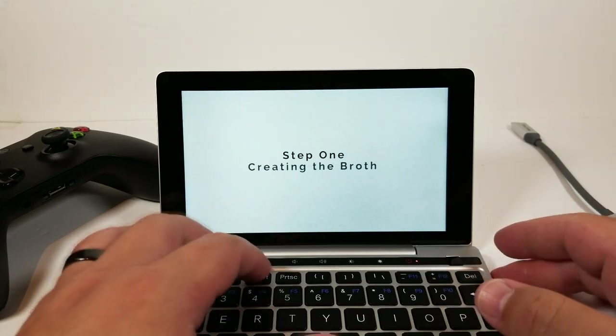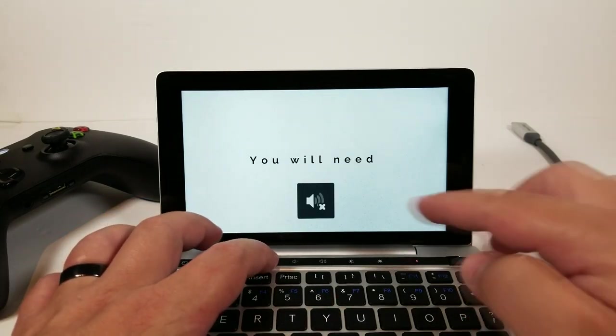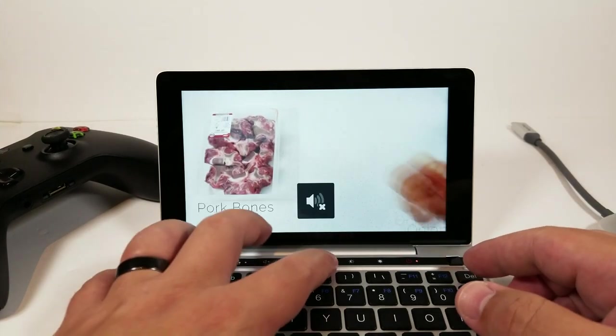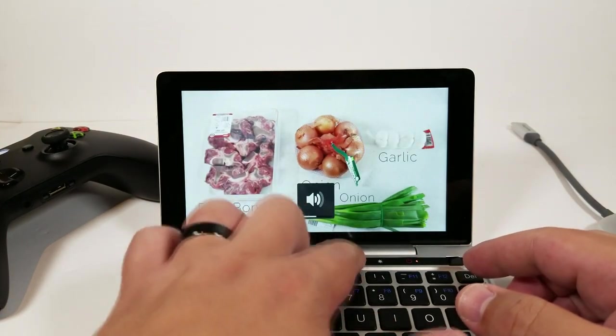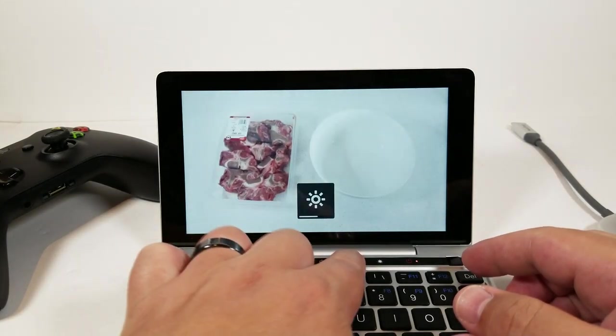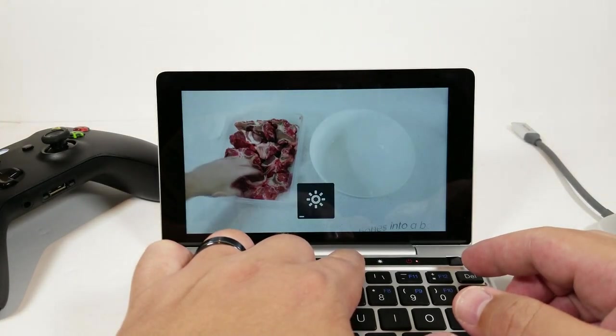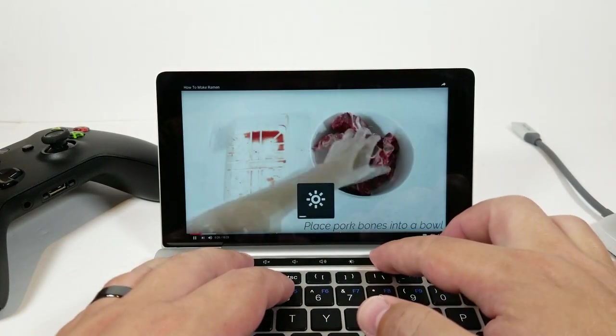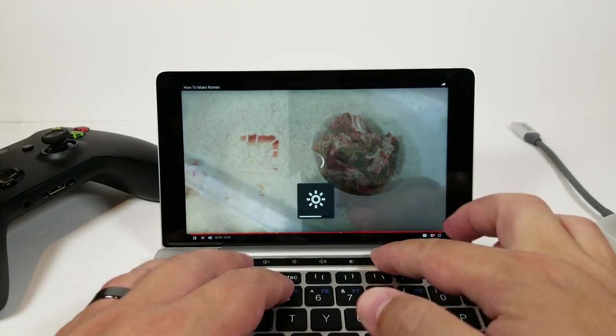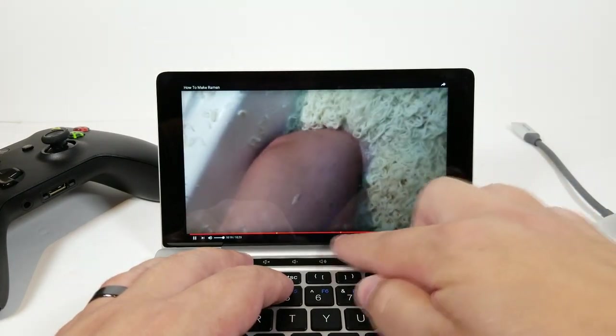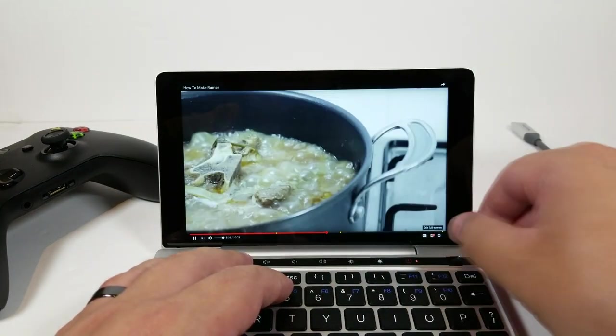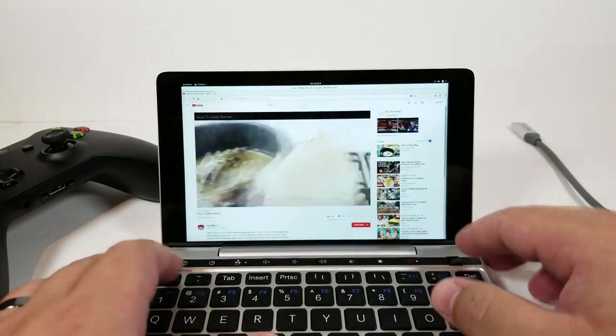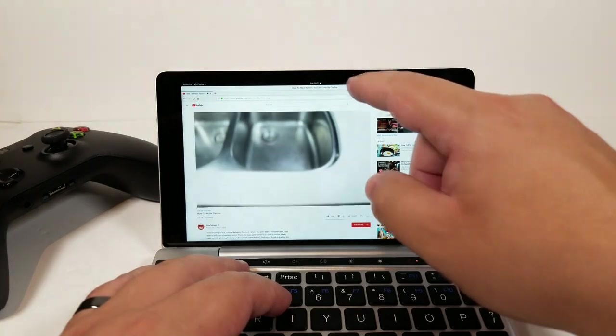While we're here we can take a look at the hotkey buttons. That works. Volume down, volume up, brightness. Brightness up. I accidentally tapped out here, so the touchscreen is working as well. You can see right here, touch down here.